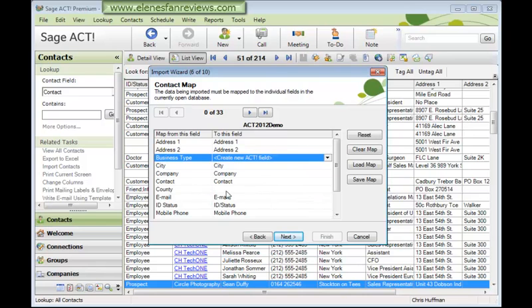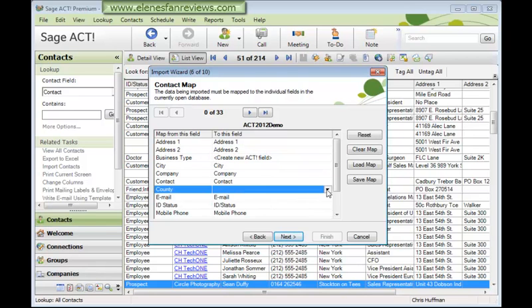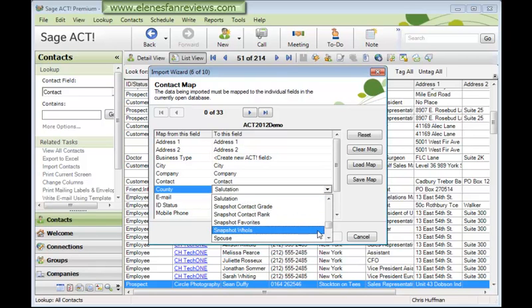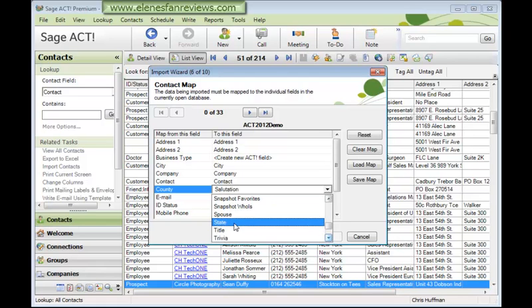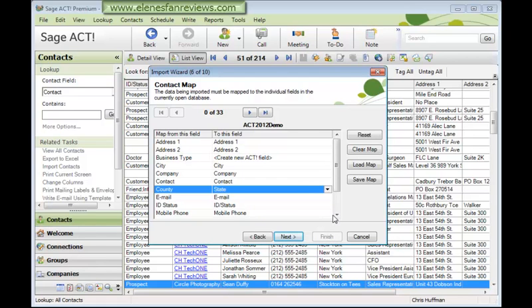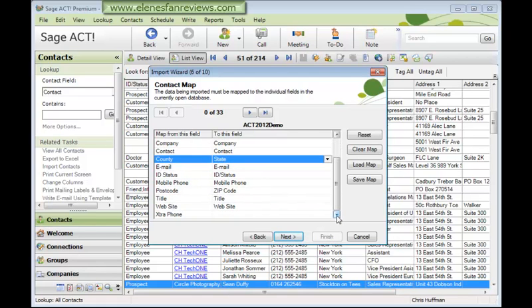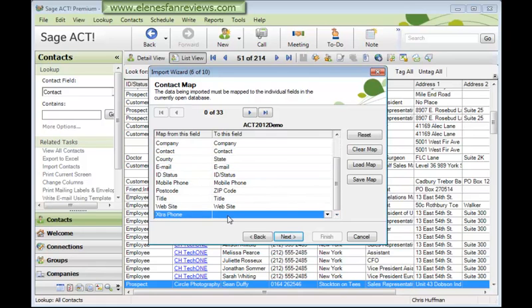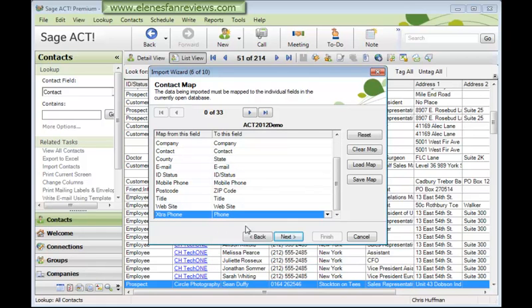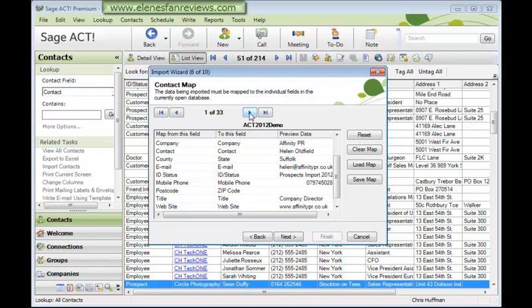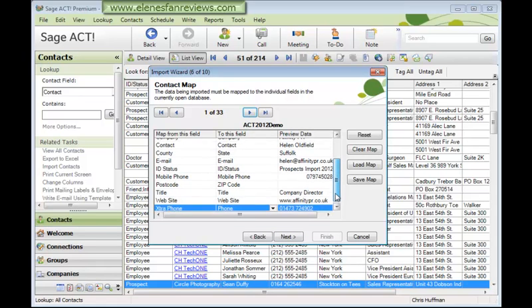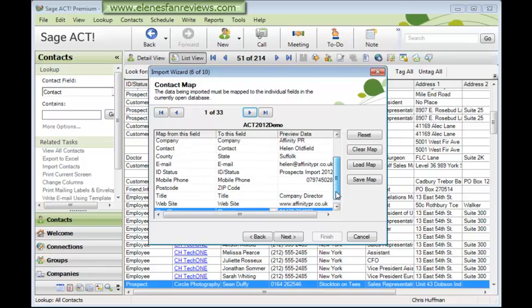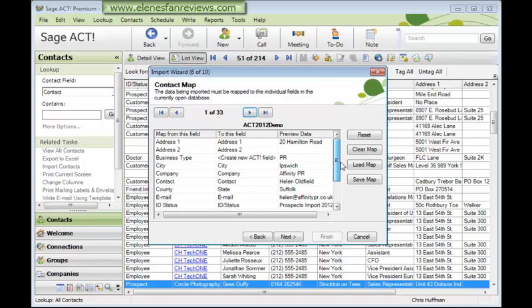The county field needs to match to the state field. So let's find that. And everything else looks OK apart from the phone field. Let's set this to the ACT phone field. Select it. Come up to the arrow buttons at the top here, and you can take a look at an individual contact record to make sure all the fields have been mapped across successfully. And I'm happy with that.